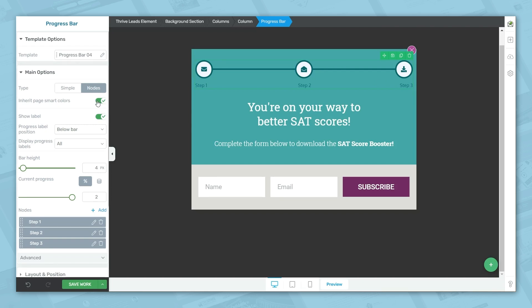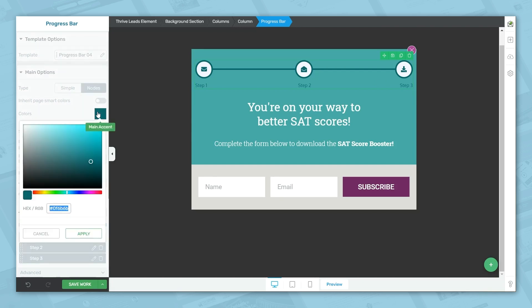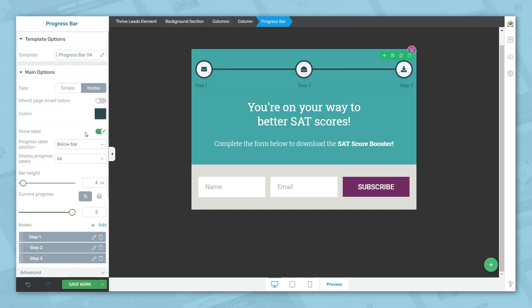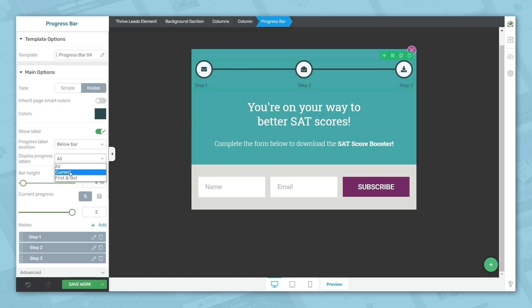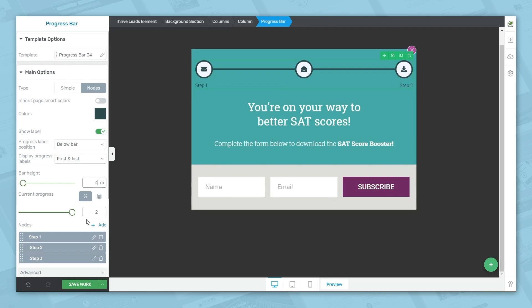Right now it's set to inherit the page smart colors, but you can turn that off and choose a new color. We do want the labels shown, and you can choose to display them above or below the bar. You can also choose which labels are displayed — all, current only, or first and last. You can choose a different bar height; I'm good with four pixels. Before setting current progress, we need to make sure we have the right number of nodes — I'll add one more since this process needs four nodes.